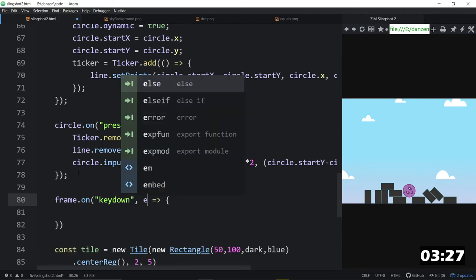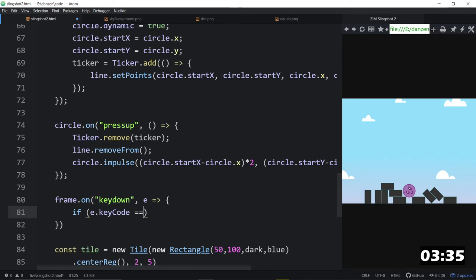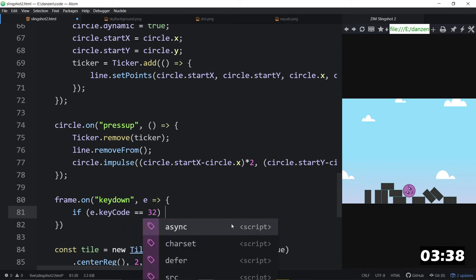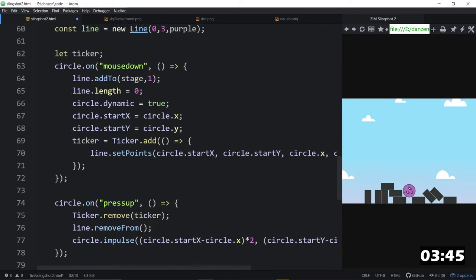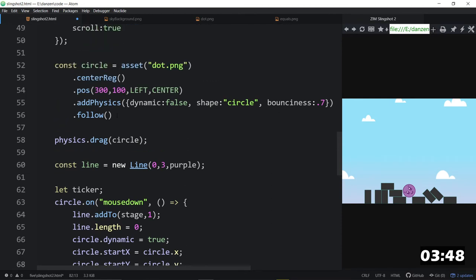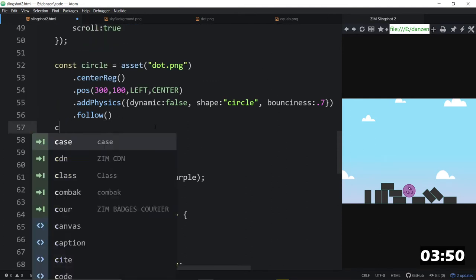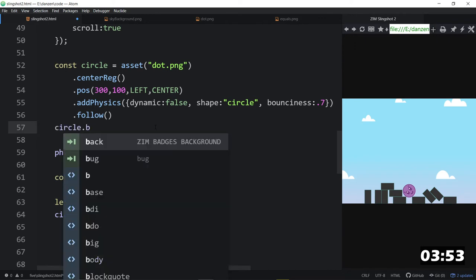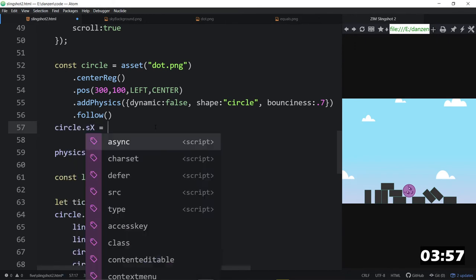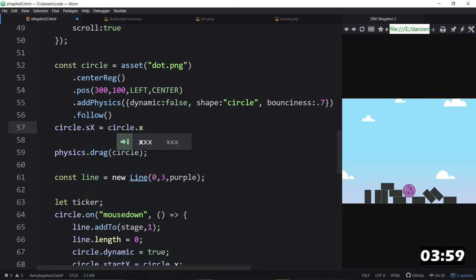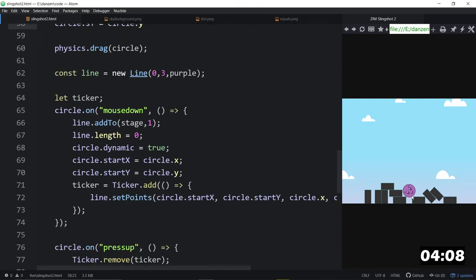We'll collect the event object in the arrow function there. And then we can say, if the e.keycode is double equal to 32, that's the space bar, then we'll do this stuff. And what do we want to do? We want to set the circle back to where it started. Well, we don't really know where it started, unless we say, right here, circle dot, we'll call it bx for the, or sx, I guess, the start x is equal to circle dot x, like that. And we'll copy that and do it again with the y.